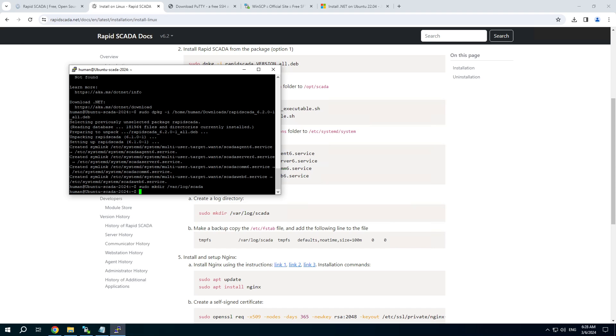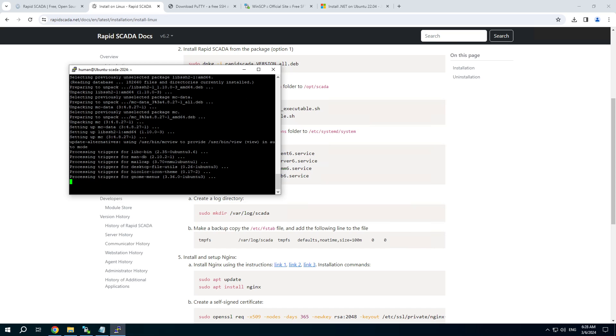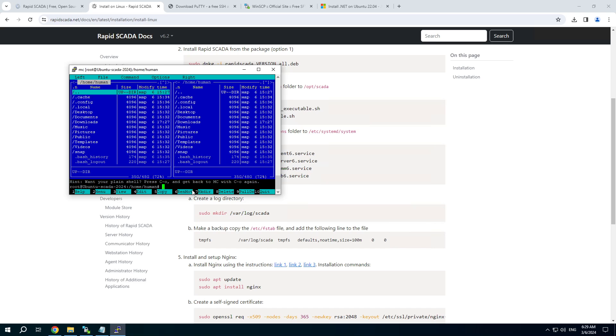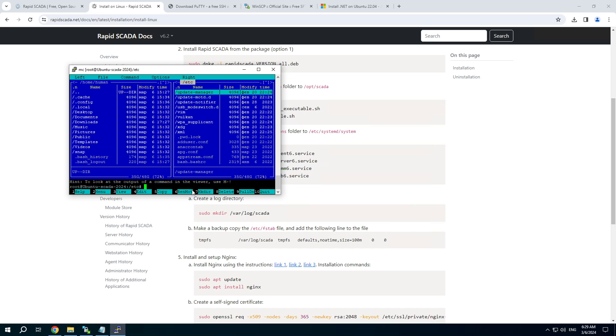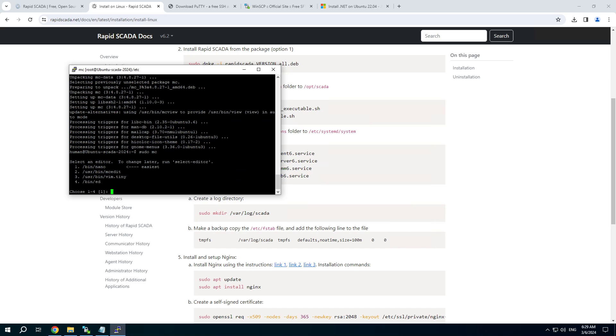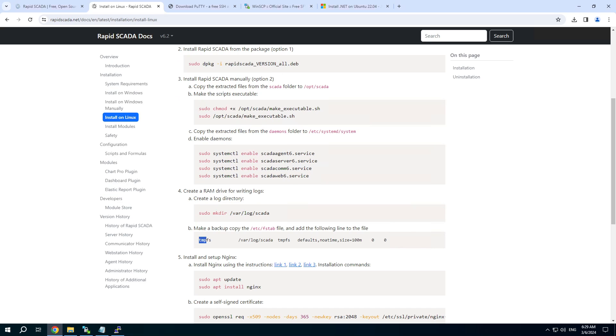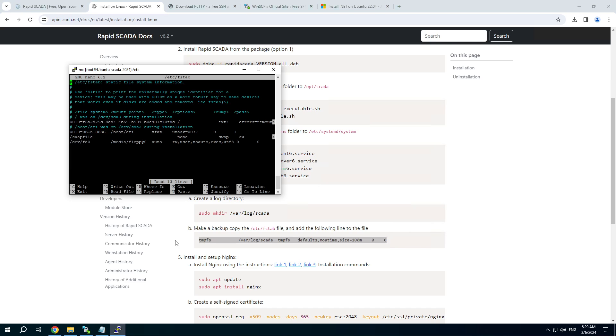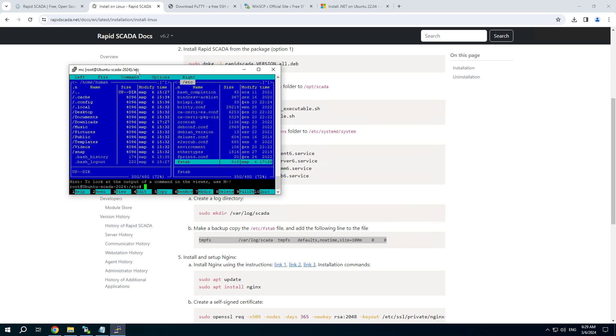I will do that with help of midnight commander. Install midnight commander. Run it with administrative rights. Find the file. Press F4. Then choose Option 1. Copy the line. With arrow keys go down and press Shift plus Insert. Press Enter. To save the file press Ctrl O. Enter. Press Ctrl X.